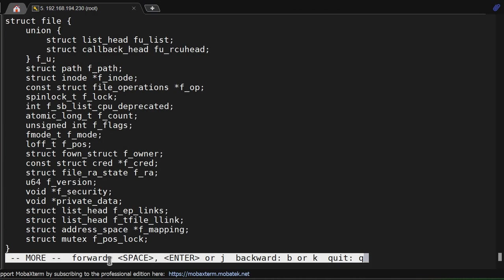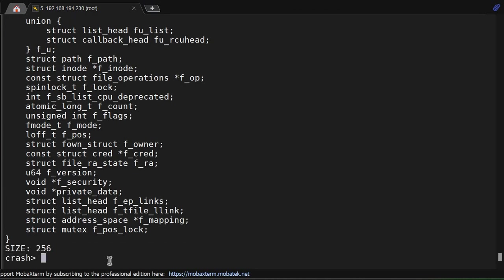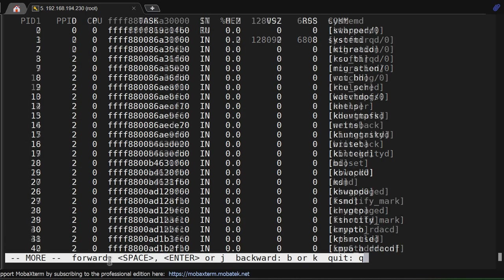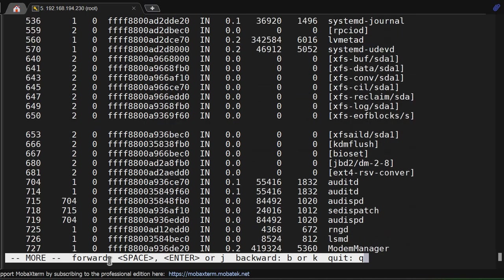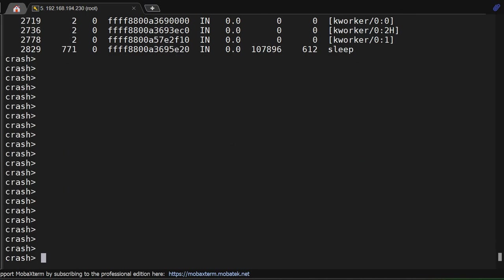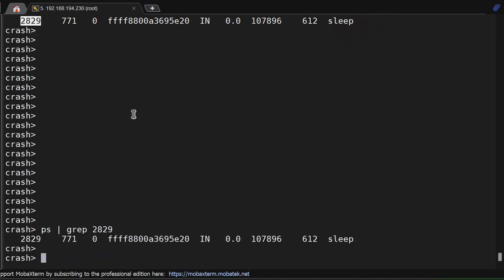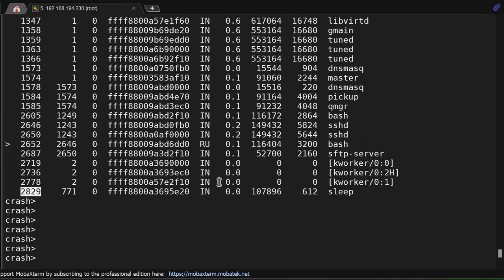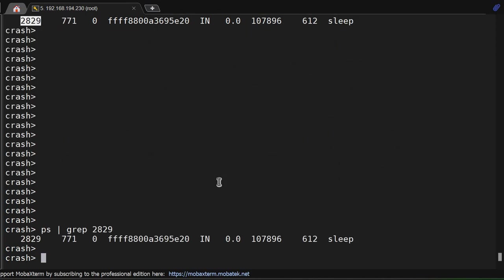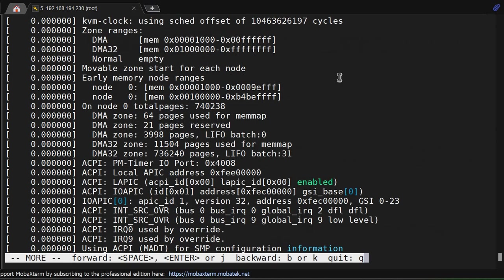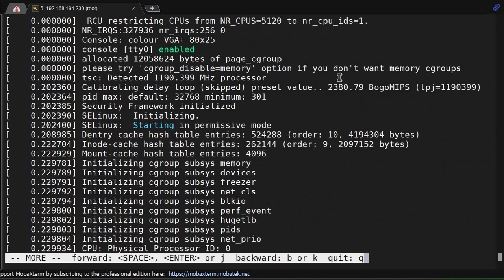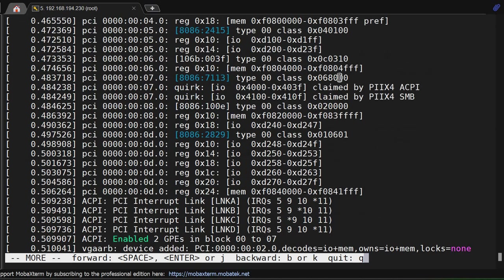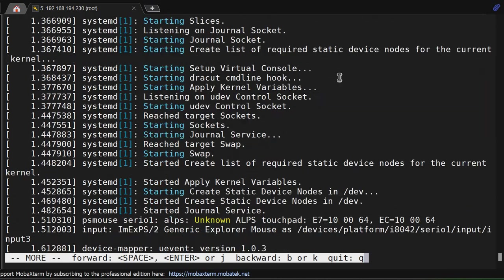You can check 'vm' for virtual memory status of the system, and 'files' for open files. The 'ps' command shows all processes. If I do 'ps' and grep for a particular process, I can see if it's a sleeping process. The crash console shows the entire information about the system at the time of crash, not the current state.